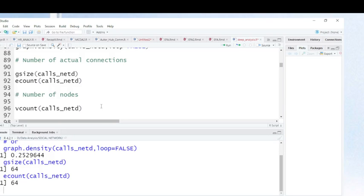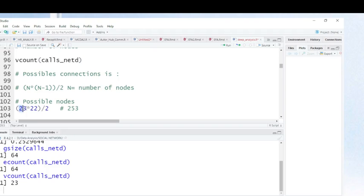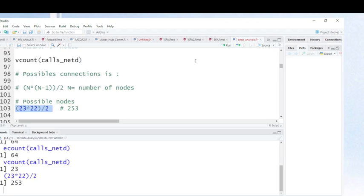With the number of persons in your network, you can calculate this manually. When you want to calculate the number of possible connections, you take the number of nodes, multiply by the number of nodes minus one, and divide by two. In our case, the number of nodes is 23, multiplied by 23 minus 1 (which is 22), divided by 2.